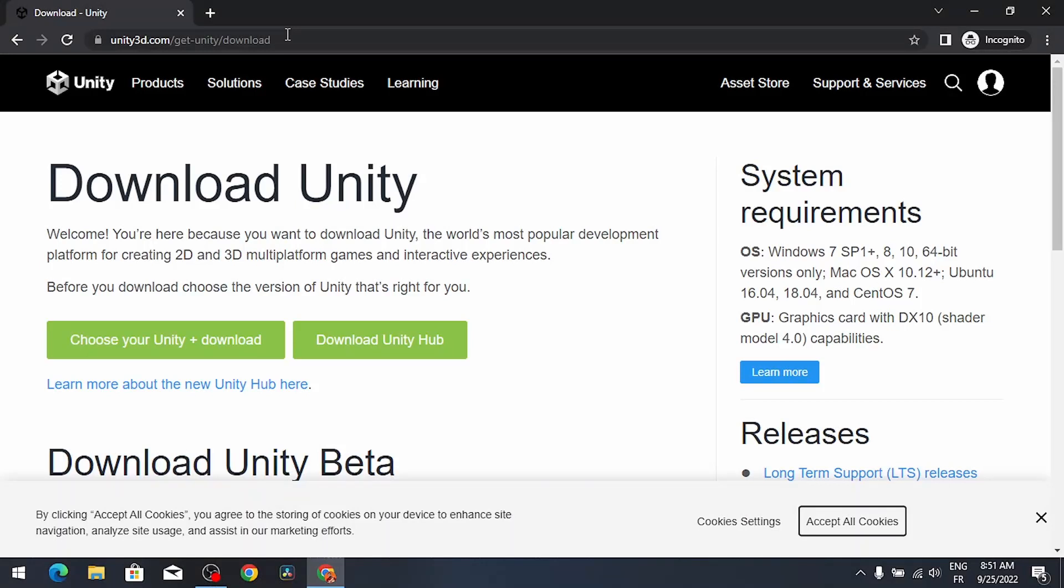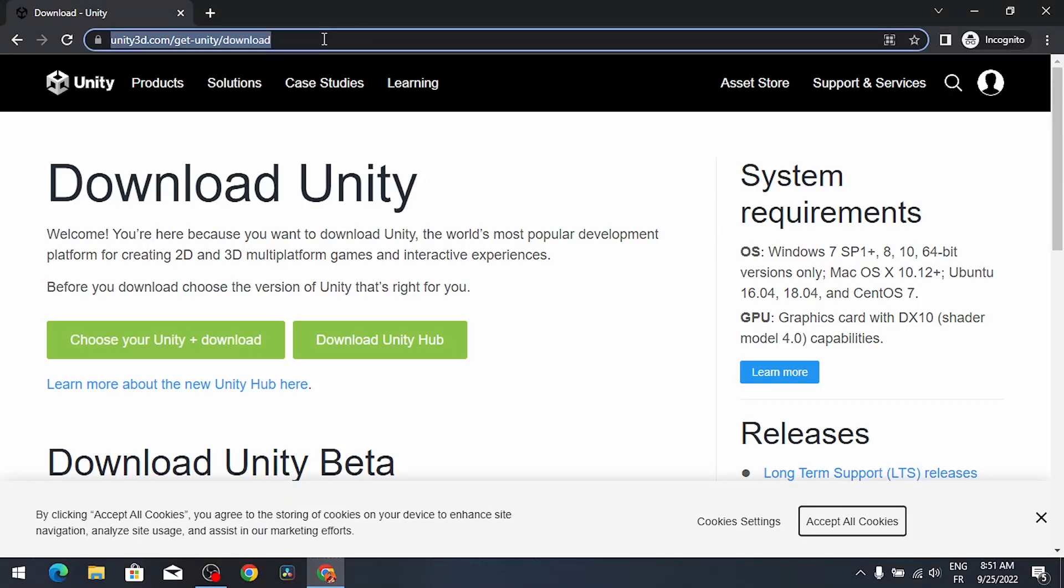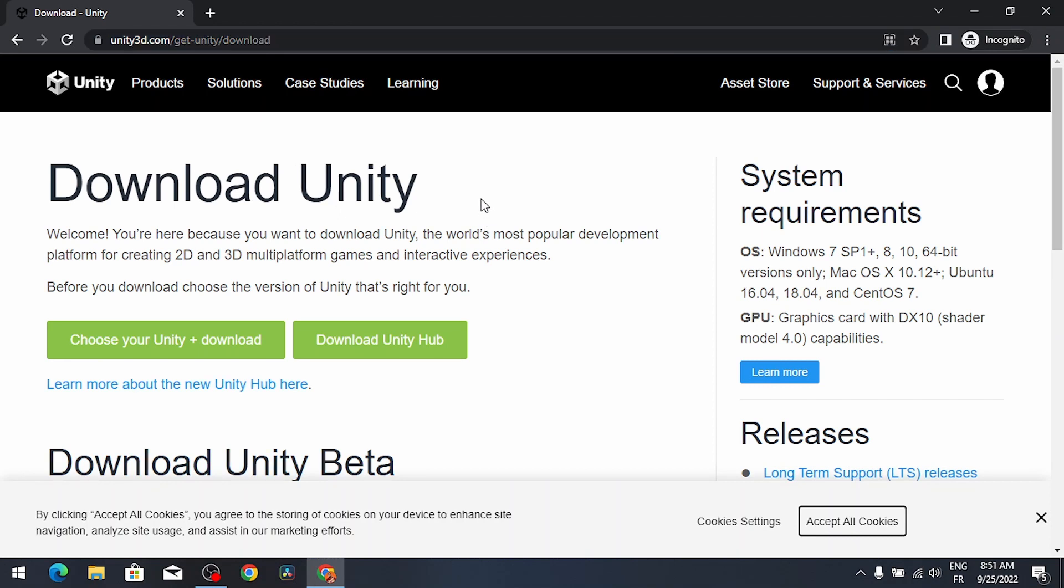So first of all you have to go to this link, I'm gonna add it under the description of this video. We can download Unity with different ways, basically you could choose a Unity version and download it directly.